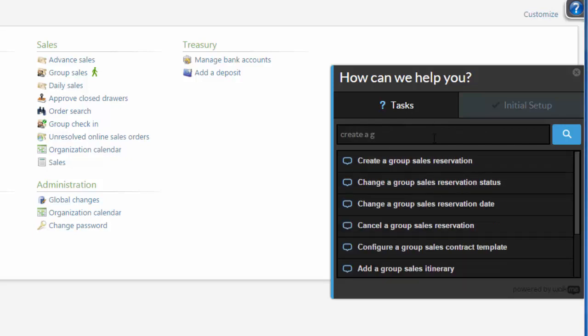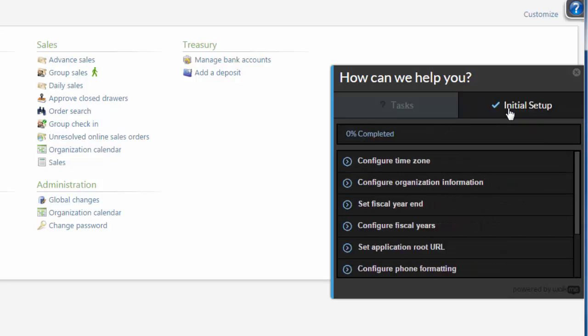On the Initial Setup tab, you can access the walkthroughs to guide you through important configuration tasks that need to be completed with a new Altru database. You can also see your progress toward completing the initial setup steps.